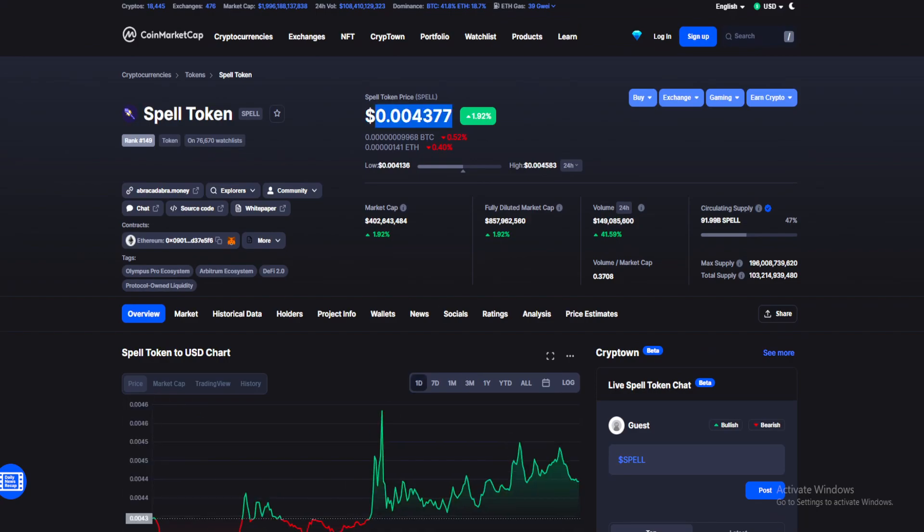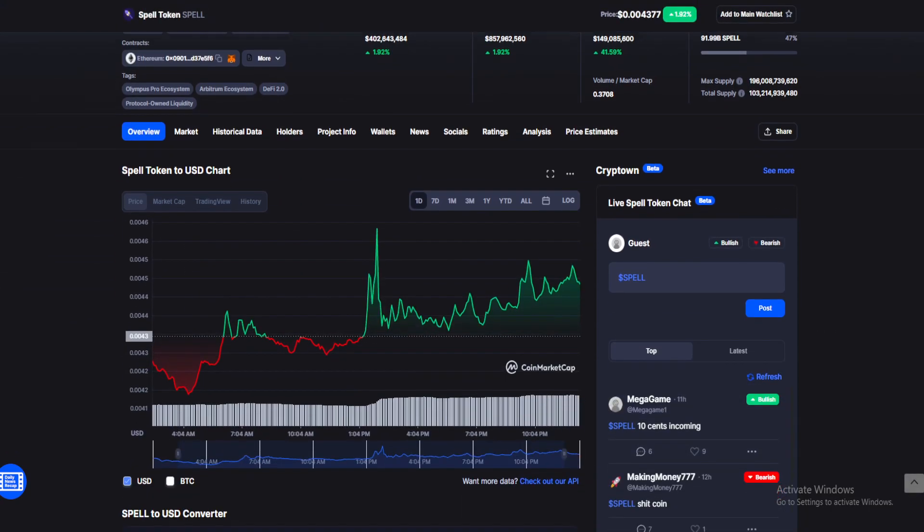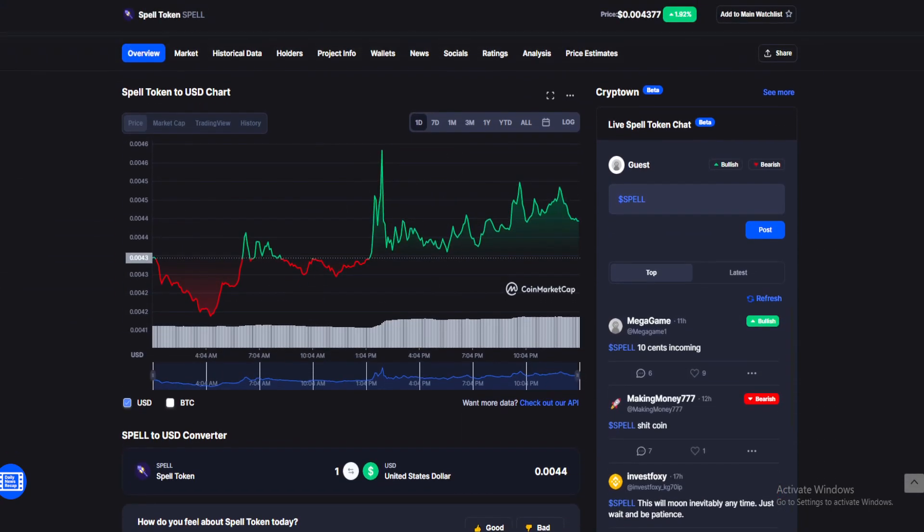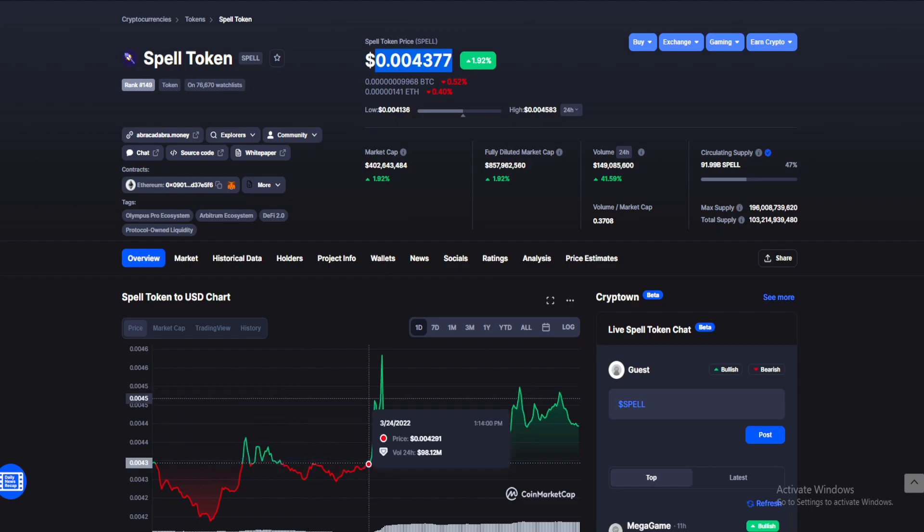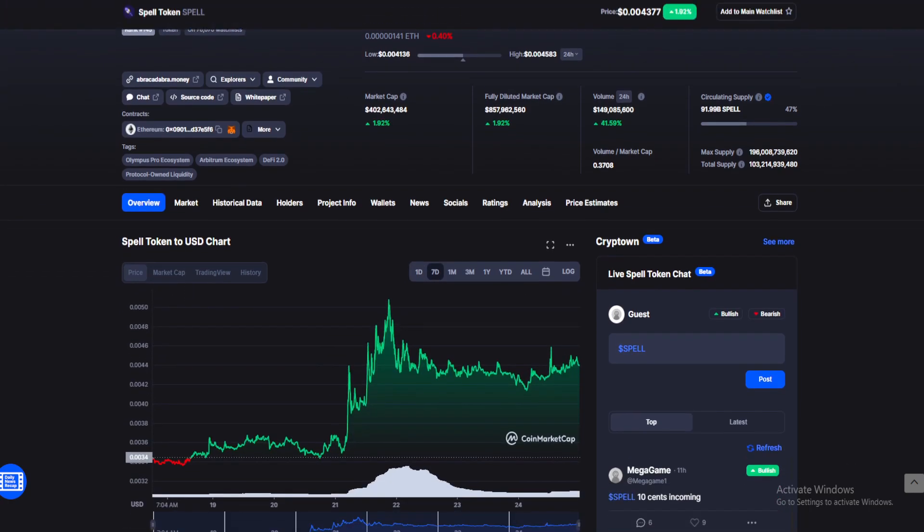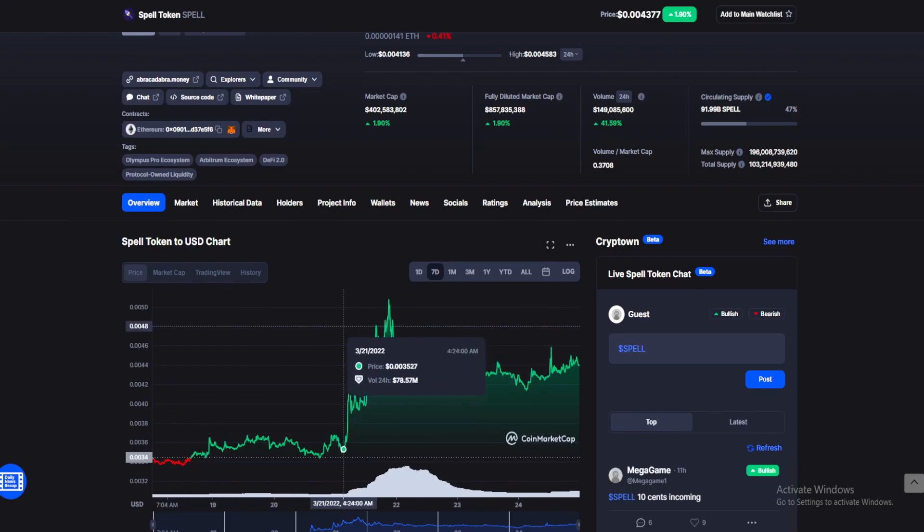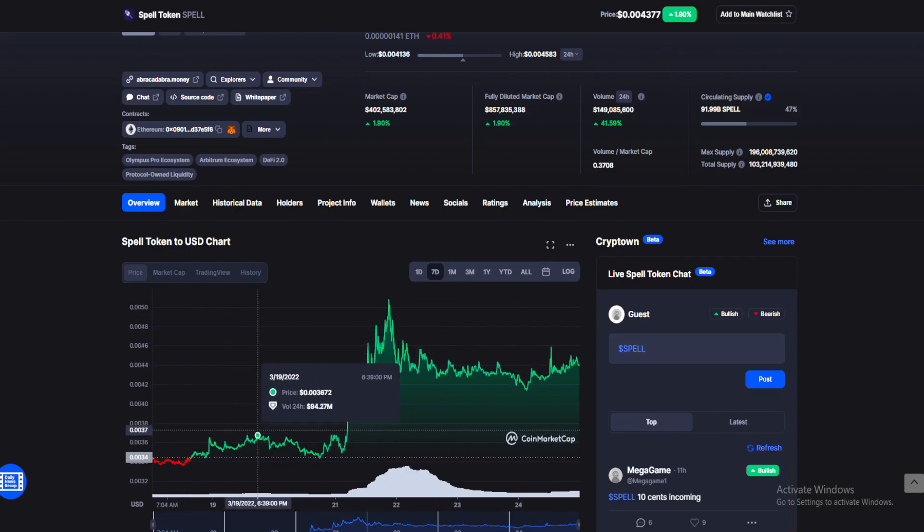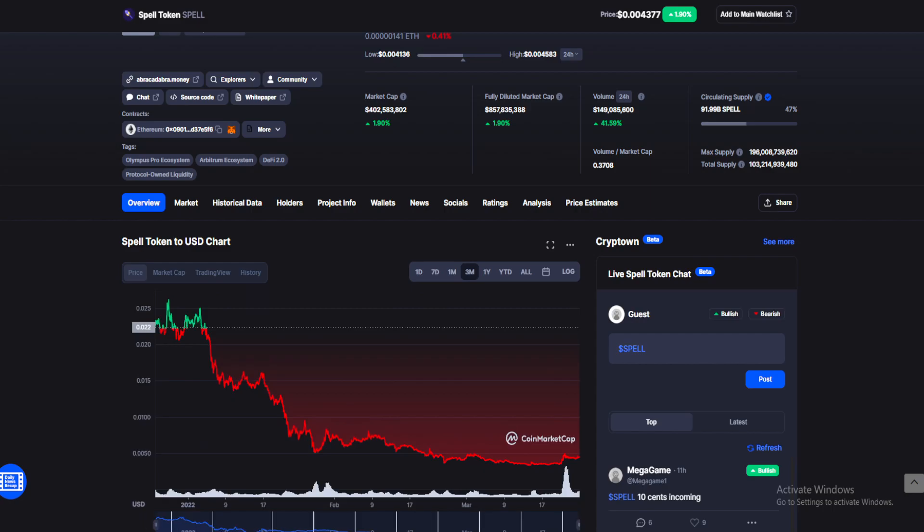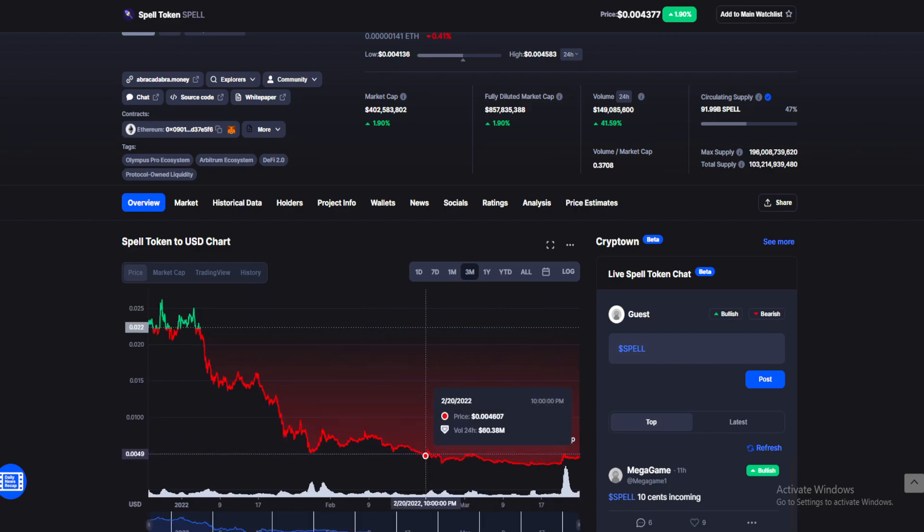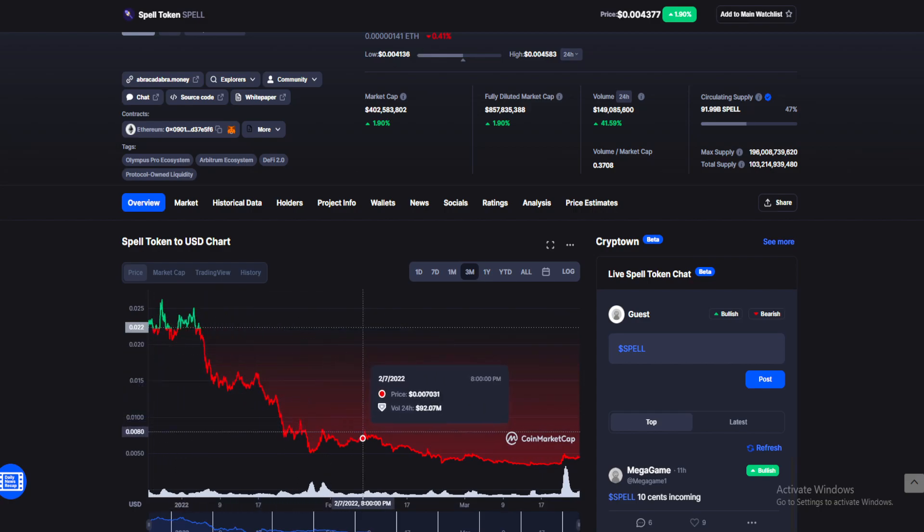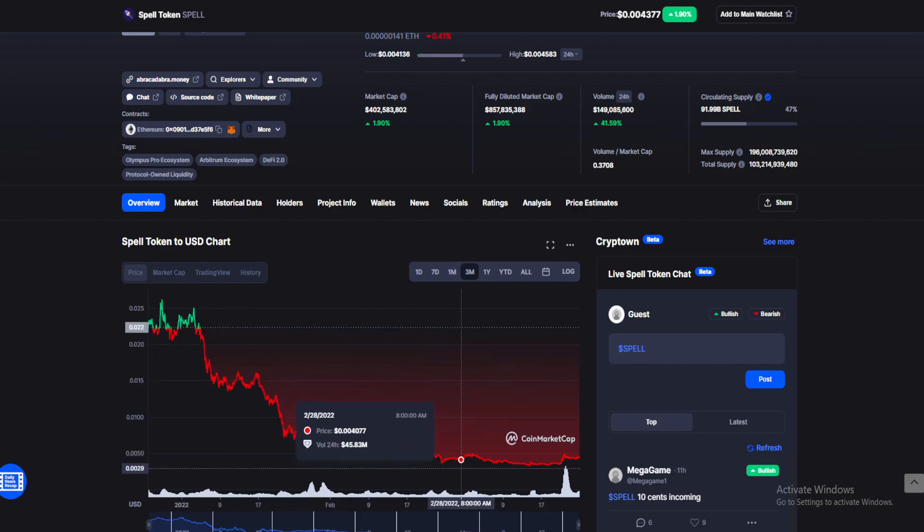Currently, as we're speaking, Spell Token is holding at $0.004377 with a 1.92% price increase for the past 24 hours. We can see a slight upward trend, but nothing of note for the past seven days. However, we've seen a decent price spike. But if we check out the three-month chart, that price spike is nowhere even close to recovering the value lost in the past three months.